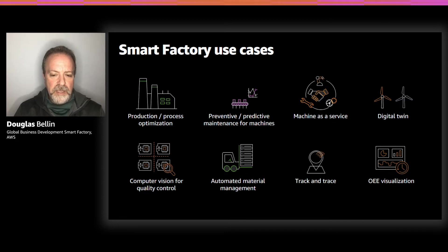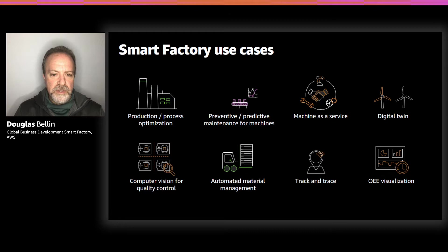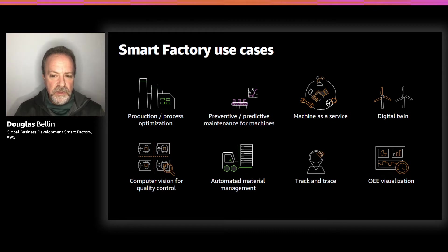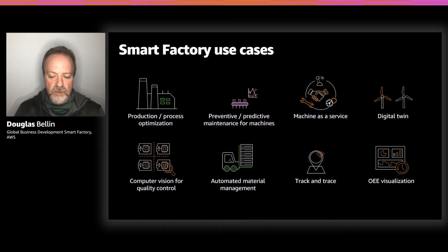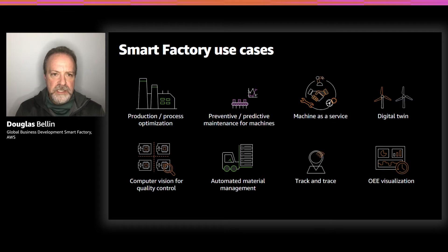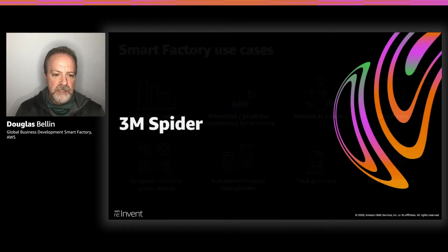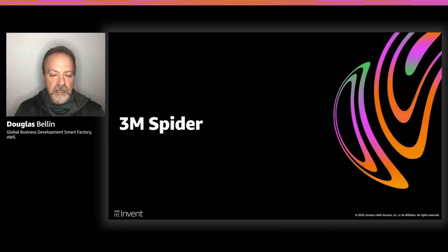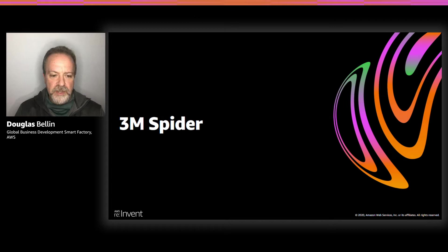Start doing better planning, start doing better optimization of where I'm building and why I'm building these products, being able to build that into potentially a digital twin so we can start to see what our digital representation is of these products as they're running in real time. But that's enough for me. Let's actually understand how 3M has done this with a product that they built called 3M Spider. Caitlin, over to you.